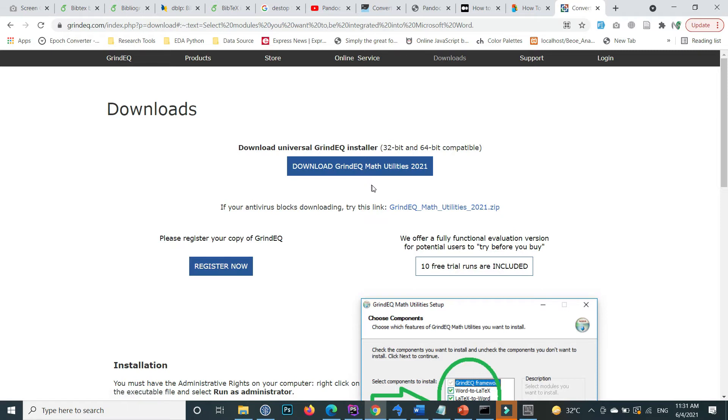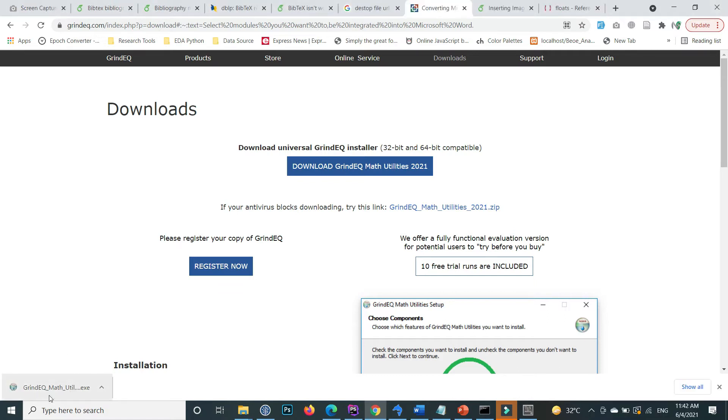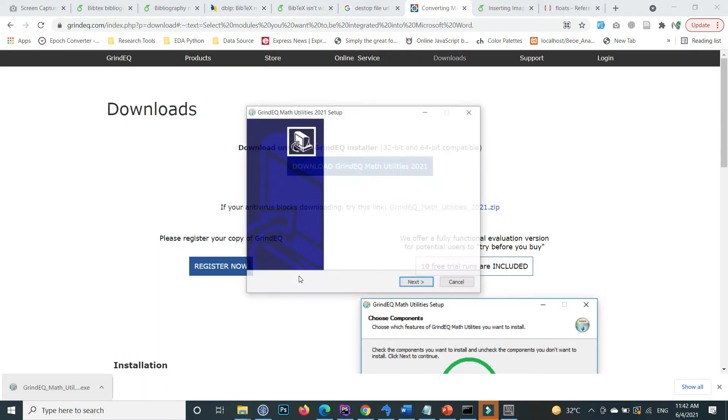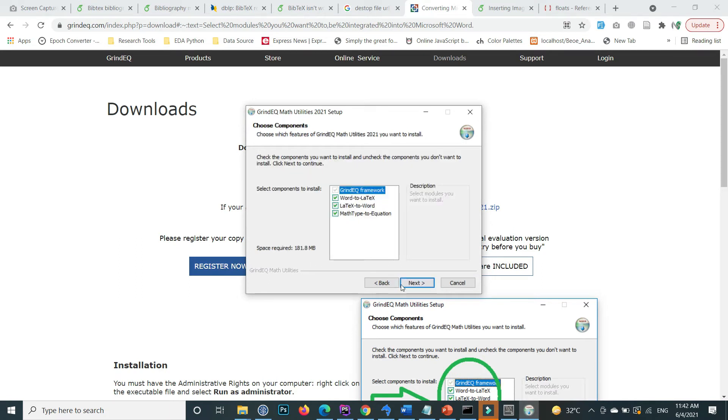The downloading has started. Downloading is completed. So click on this to install. Yes, next, I agree.